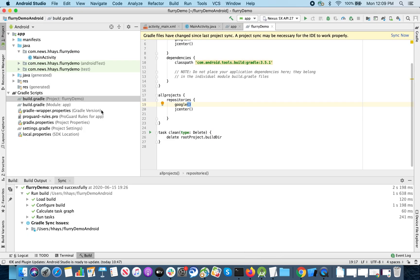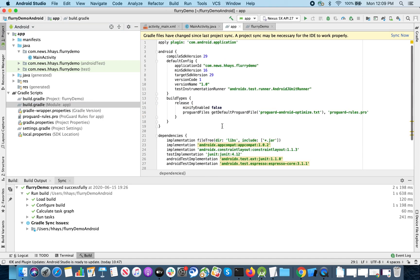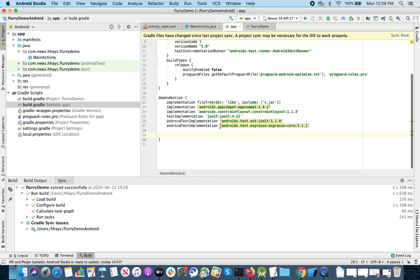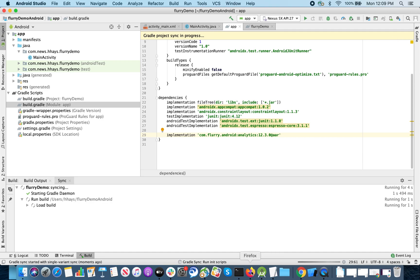So we'll go for the module app version of the build.gradle file and we'll add the dependencies here. Then we'll sync the project and let's have a look at the instructions.